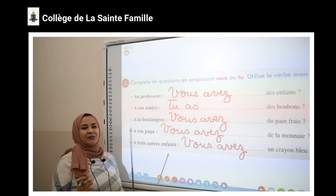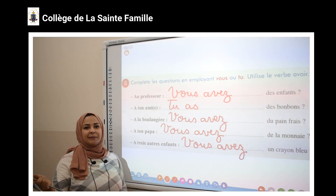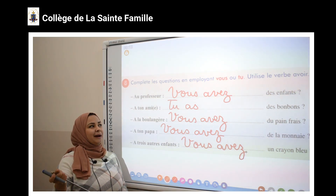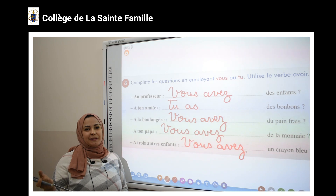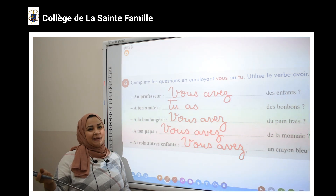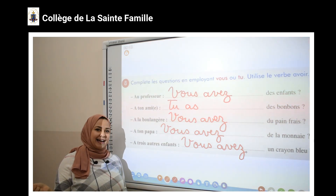Maintenant, je termine ma leçon. J'espère que vous avez bien compris. Merci, les enfants, et à la prochaine.